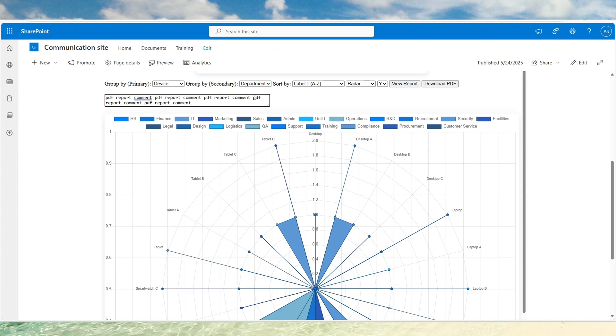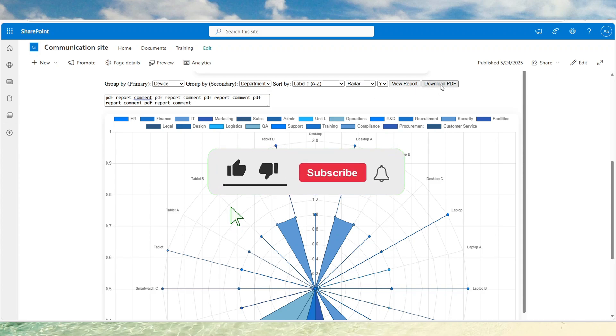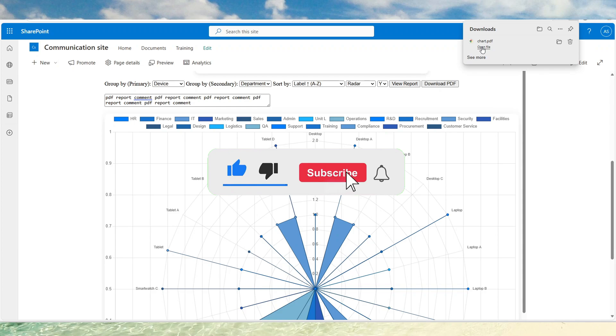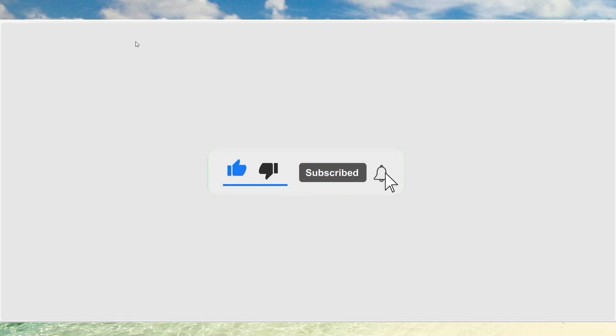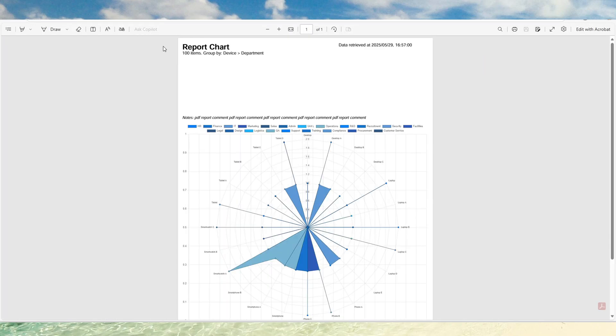You can add a comment before you download. Click on download. Open it up. And this is your PDF report.